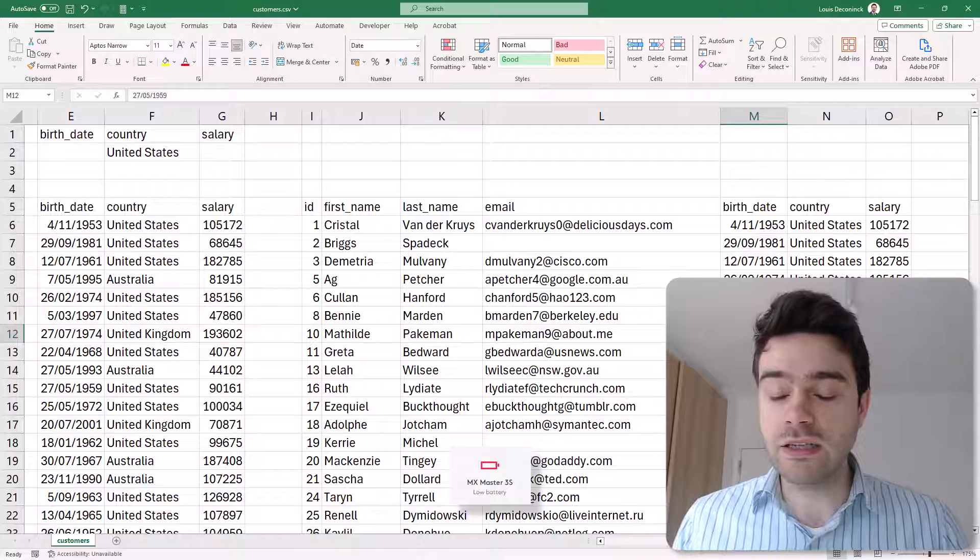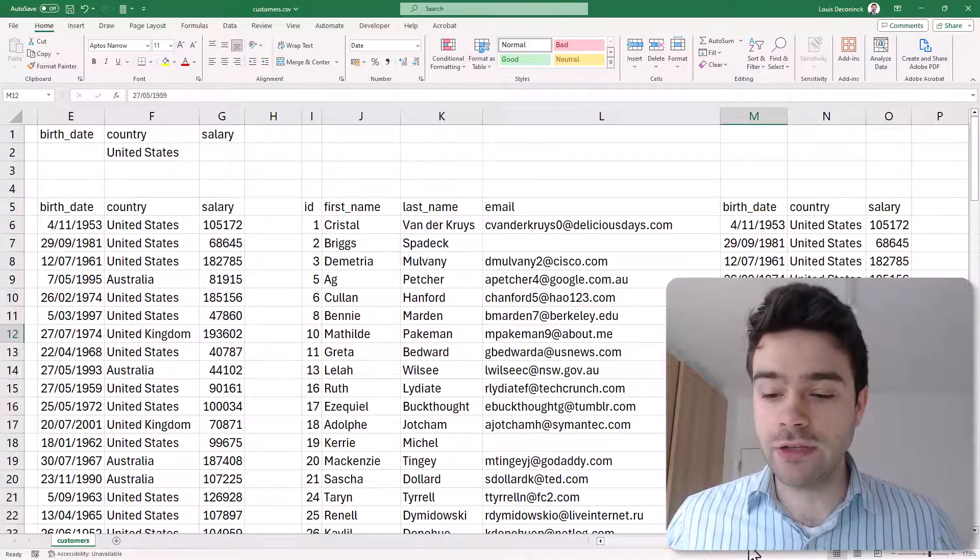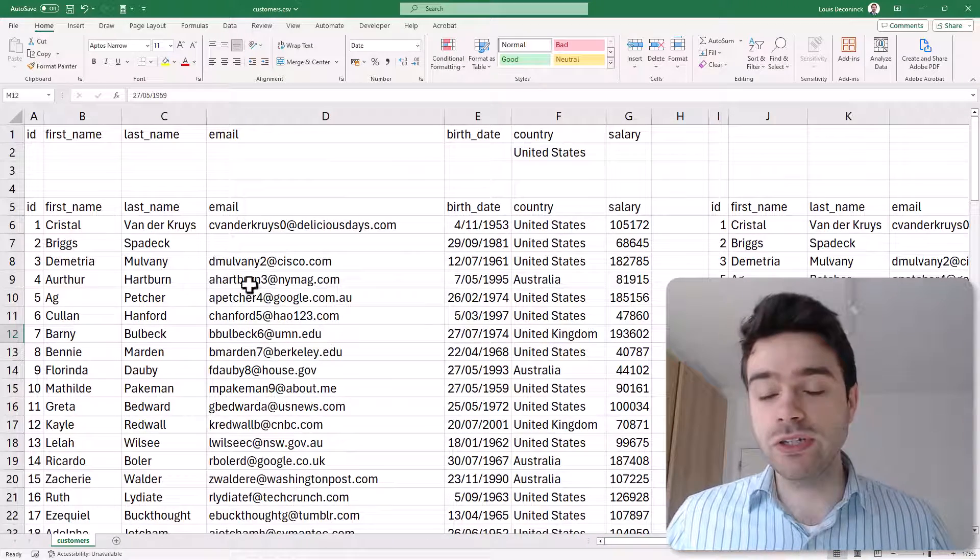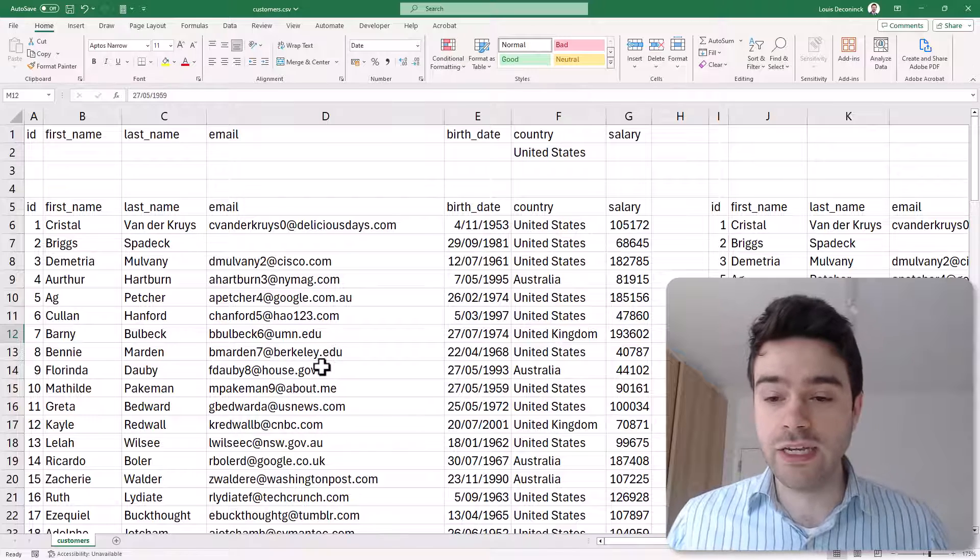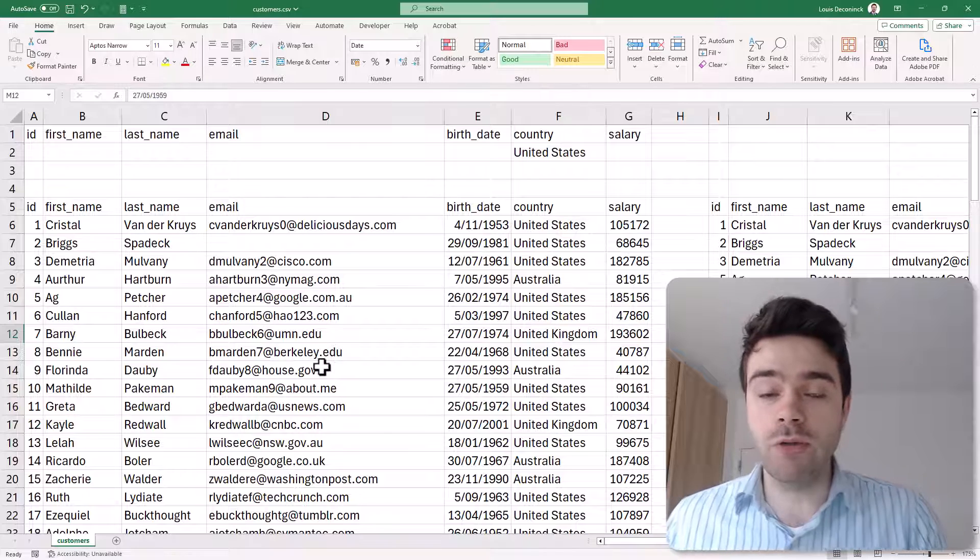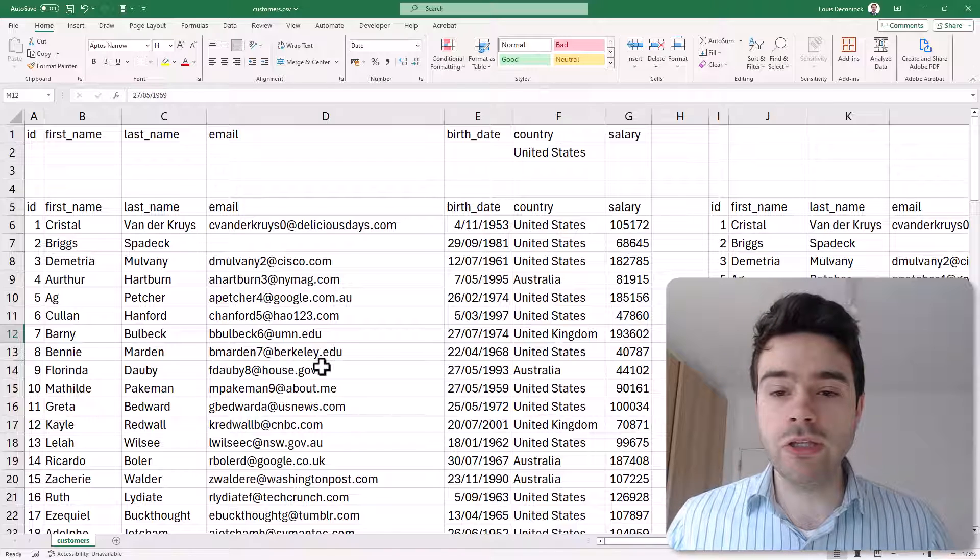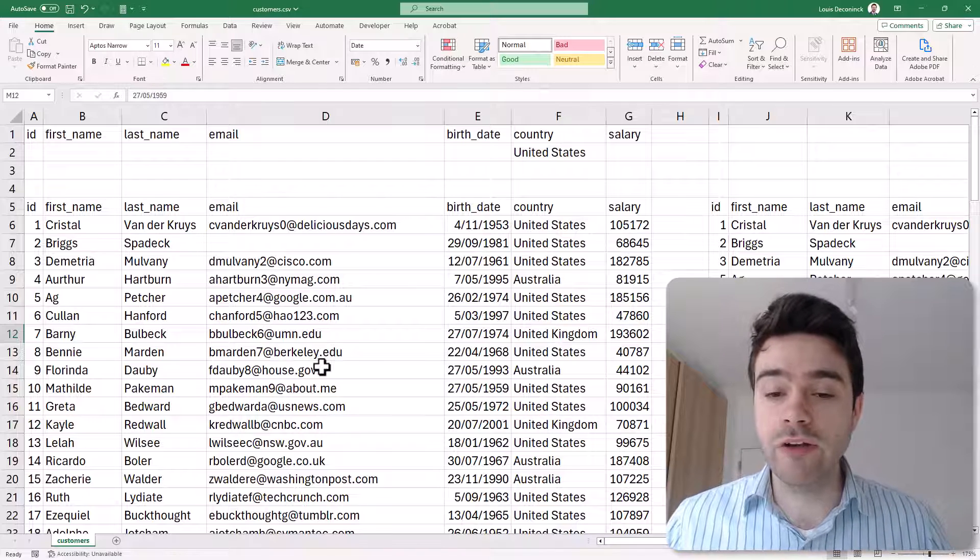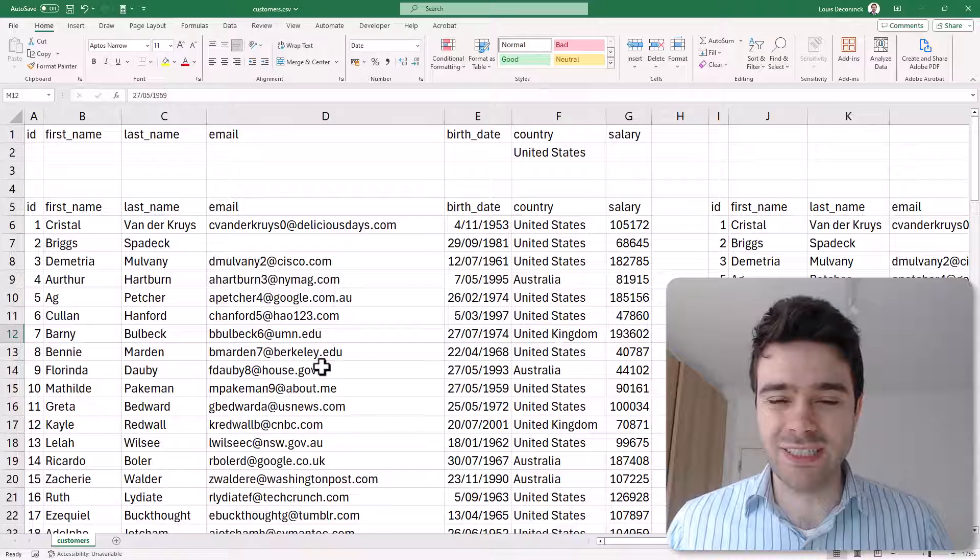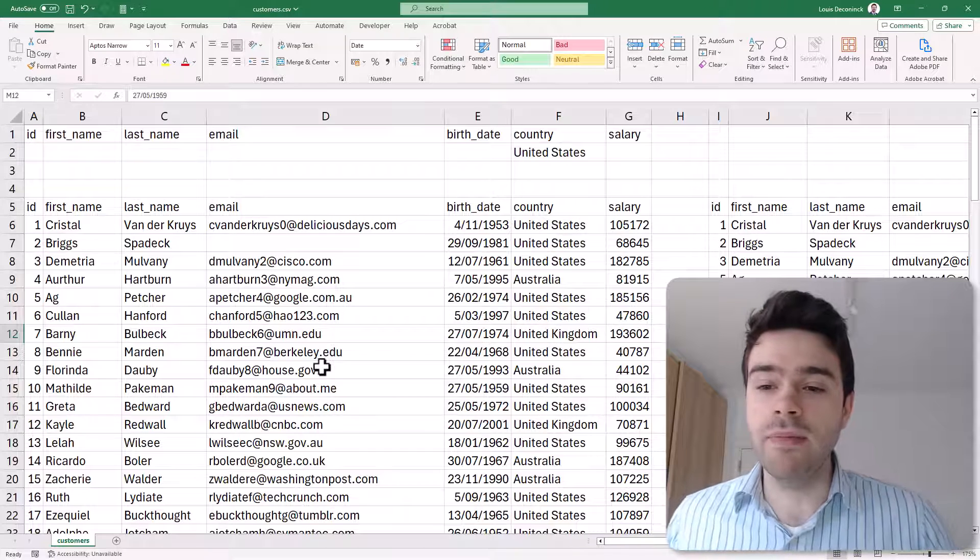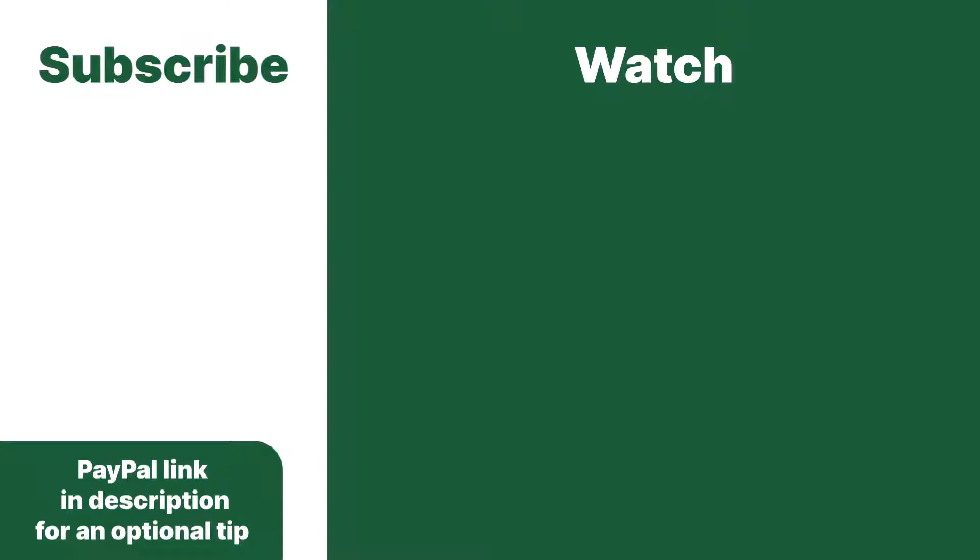What you first do is you make this copy, and then you delete the United States from the original data set. This way you have two data sets: one with the United States people and one without the United States people. So this is a very useful function to quickly filter down your data, remove those unnecessary rows but still keep them if you wish to keep them. Thanks for subscribing and leaving an optional tip. Consider watching this video next.